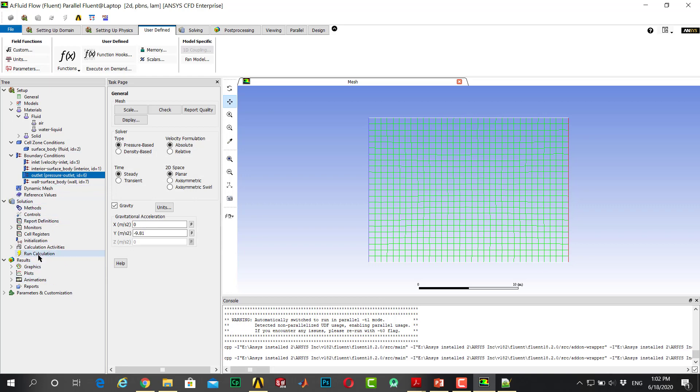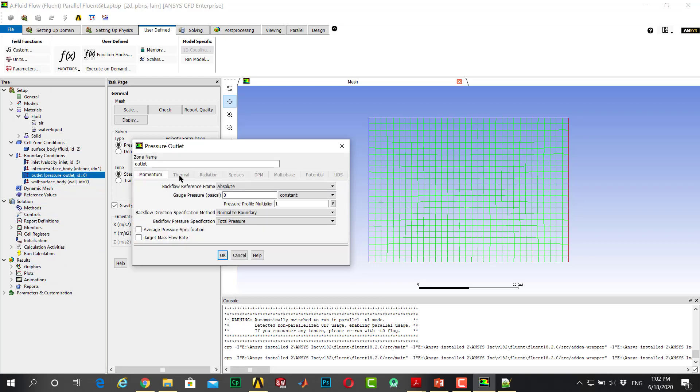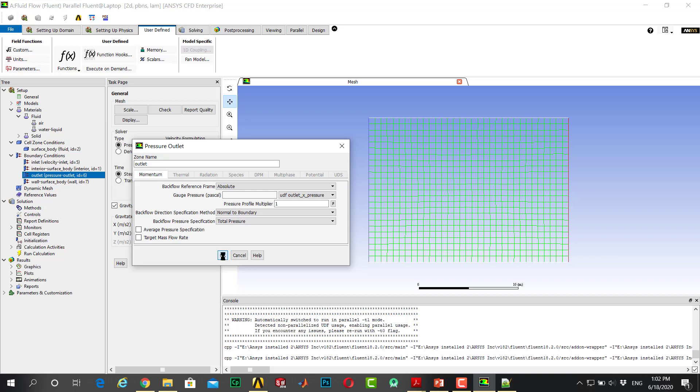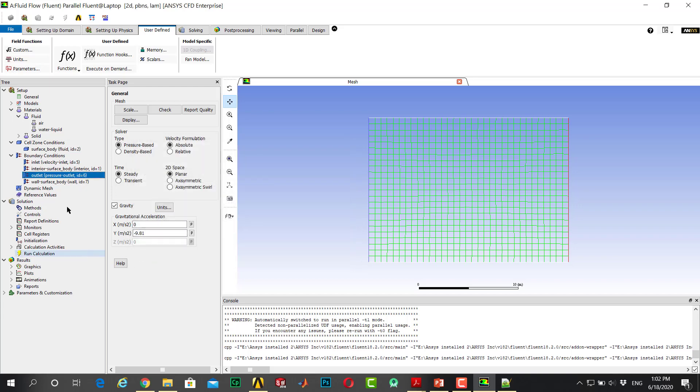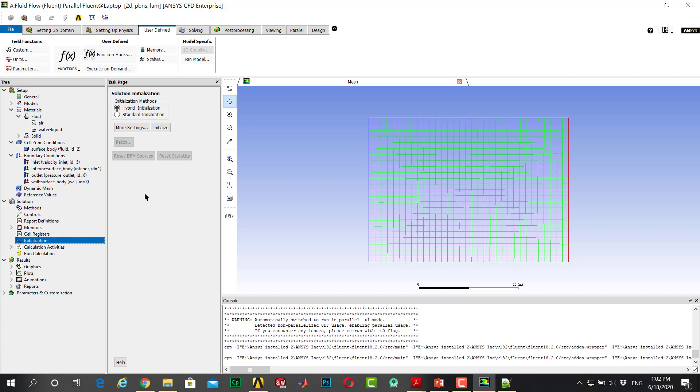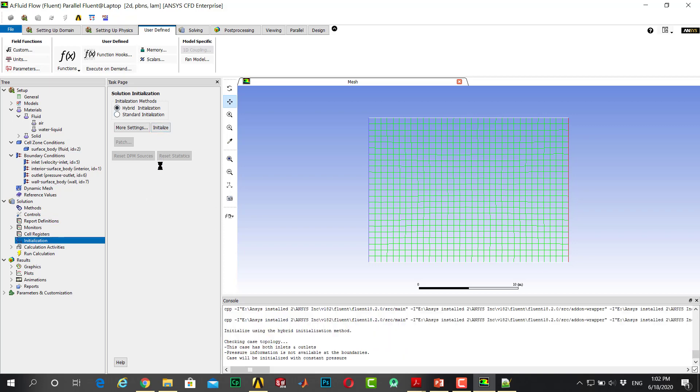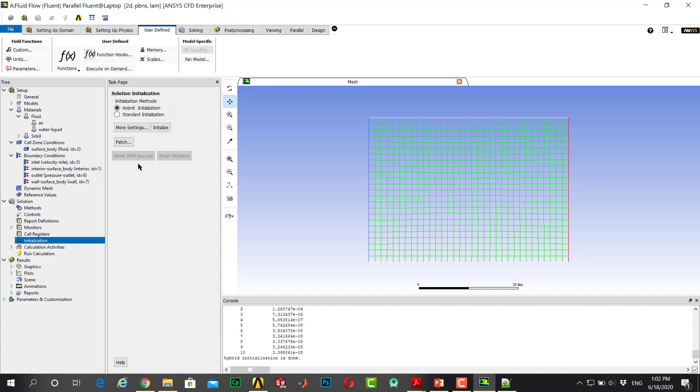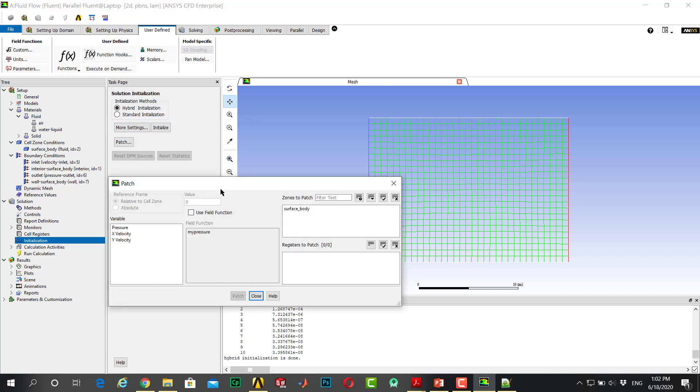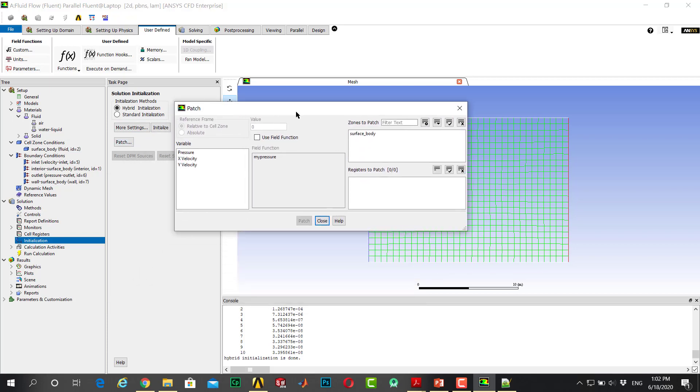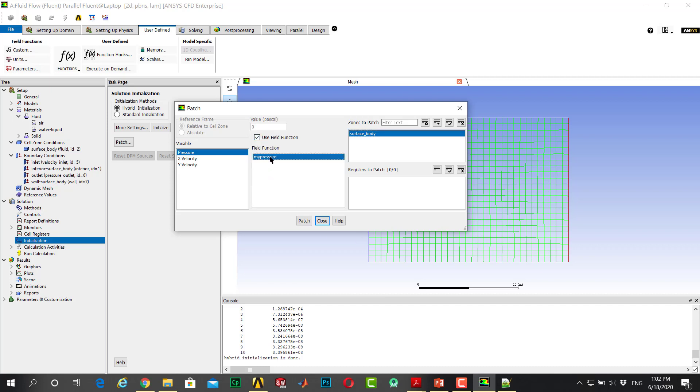If I go to outlet, change to outlet pressure here. Go to initialization. Now I want to initialize it. Go to patch. This is the important part. This is your domain. Use function and my pressure defined as a custom function, click on patch.